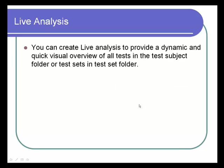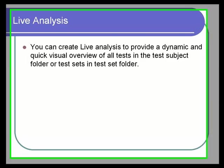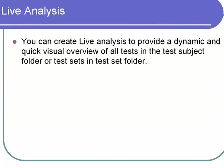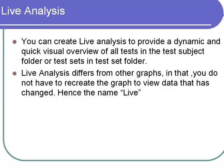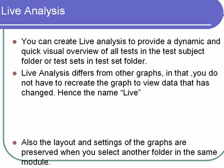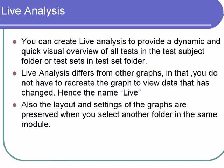You can create Live Analysis to provide a dynamic and quick visual overview of all tests in the subject folder or test sets in the test set folder. Live Analysis differs from graphs in that you do not have to recreate the graph to view data that has changed, hence the name "live." Also, the layout and settings of the graphs are preserved when you select another folder in the same module.